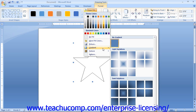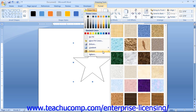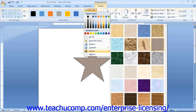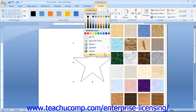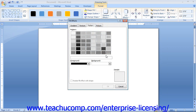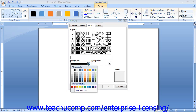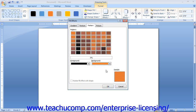To apply a texture, roll your mouse pointer over the Texture command, then click the texture you want from the side menu. You can also fill a shape with a two-color pattern by selecting the Pattern choice, which opens the Fill Effects dialog box on the Pattern tab. Start by using the Foreground and Background drop-downs to select your colors, then click the pattern you want to apply. Once you have selected your pattern, click OK. A sample appears in the preview window.